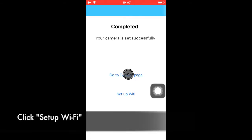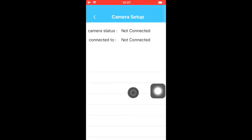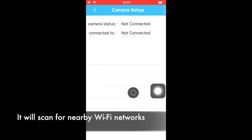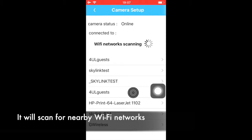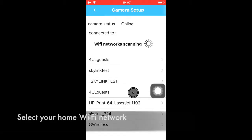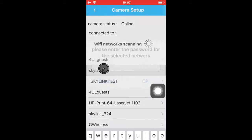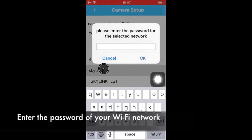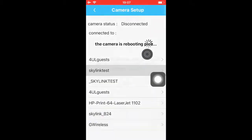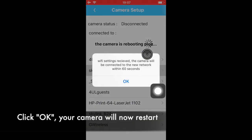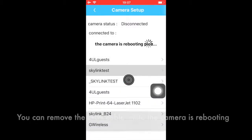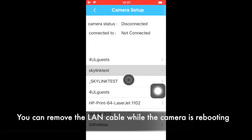Click Set Wi-Fi. It will scan for nearby Wi-Fi networks. Select your home Wi-Fi network and enter the Wi-Fi login password. Click OK. The camera will now restart and you can also disconnect the LAN cable from the camera.